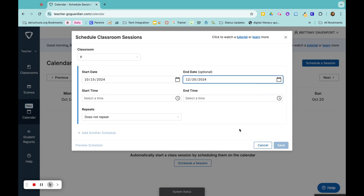And then in the spring semester, I go back in and set this up again just to make sure that my A and B days correlate correctly.